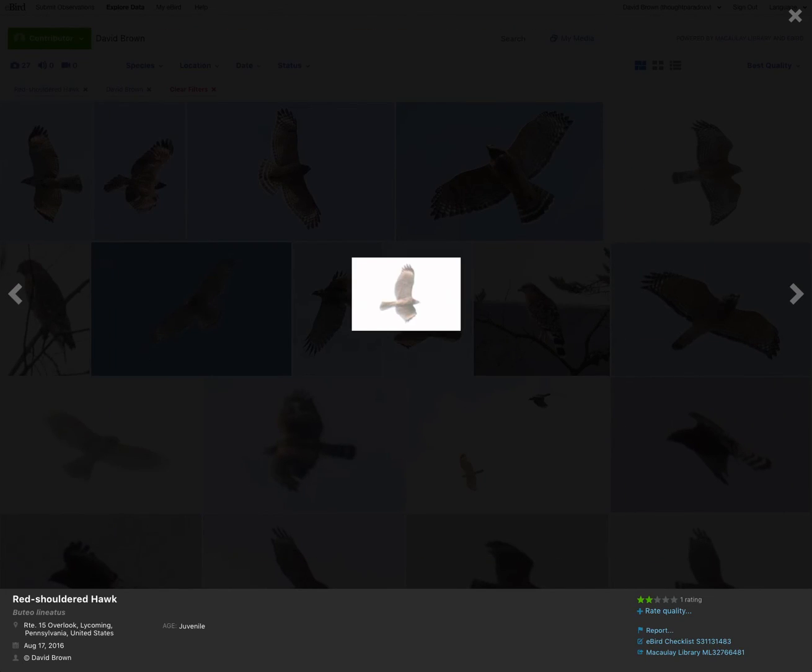Here's a slightly more distant juvenile, but again, pale crescents are extremely obvious. I would say the crescents are more obvious in the distant photos than they are in some of the great close-up photos.